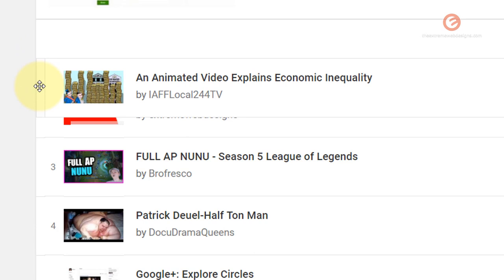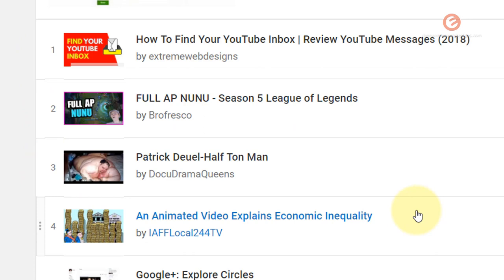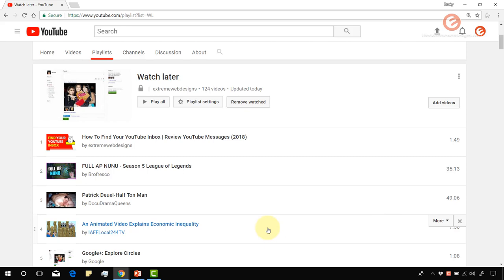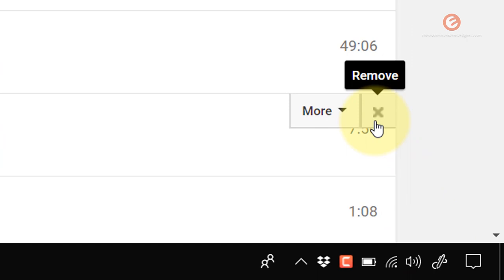If you would like to remove a video from your playlist so that you don't have to watch it later on, when you hover over the video you see an X icon that stands for remove. You can simply click on this button to remove it from the playlist.